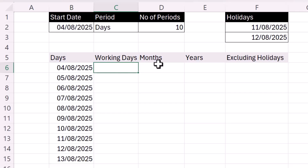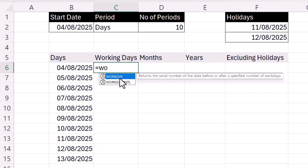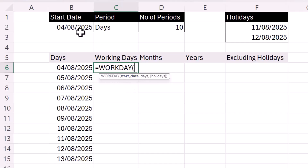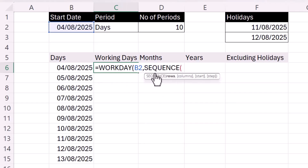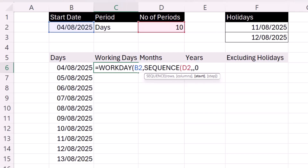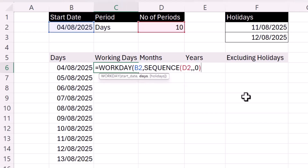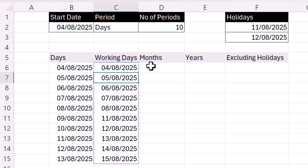For working days, we can use the WORKDAY function. Our start date is in B2, and the days are returned by the SEQUENCE function. The number of rows we want is 10, we only need one column so we can skip that, and the start would be zero because the first day needs to be the start date — we don't want to add any days to it. Closing the brackets for SEQUENCE and WORKDAY, you can see it skips over the weekend dates.